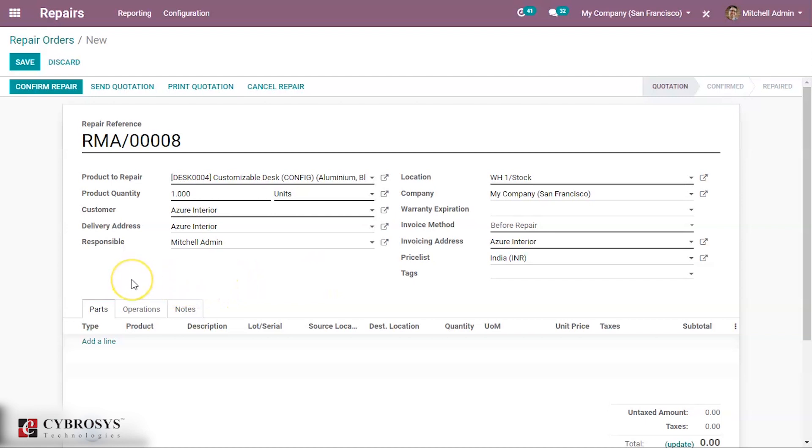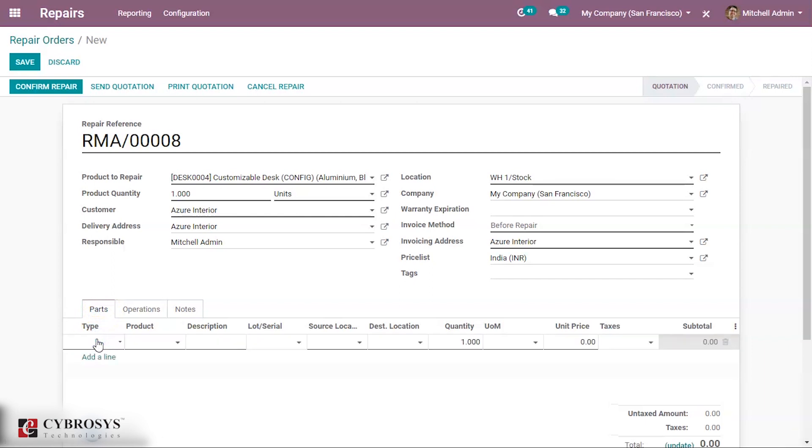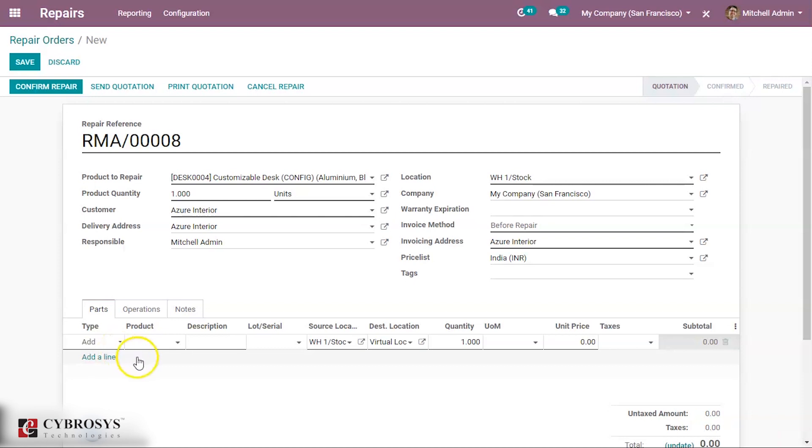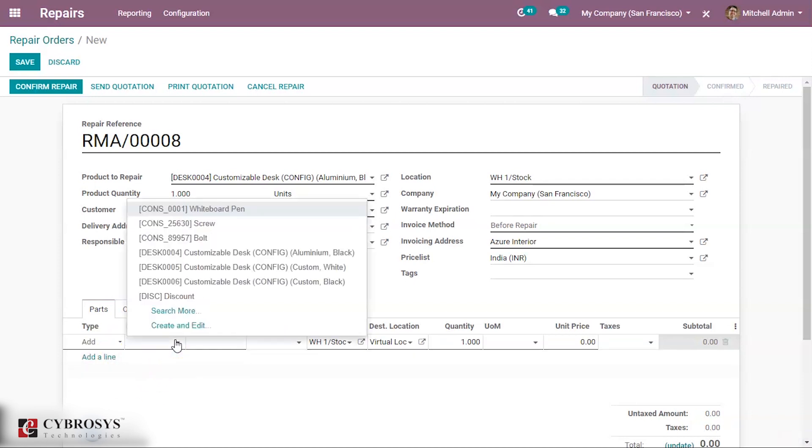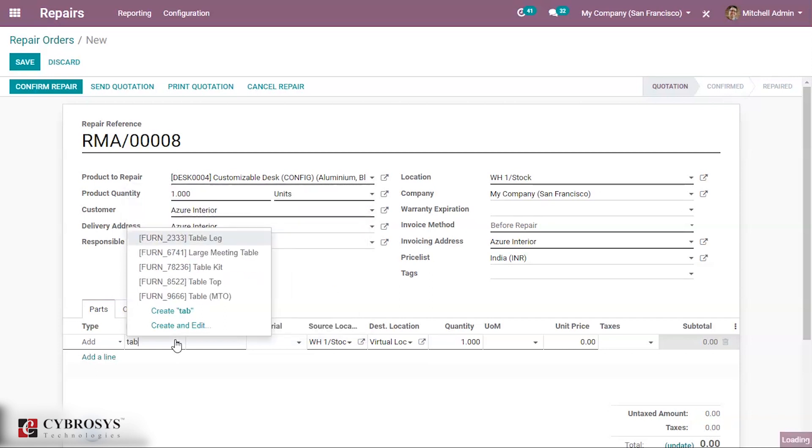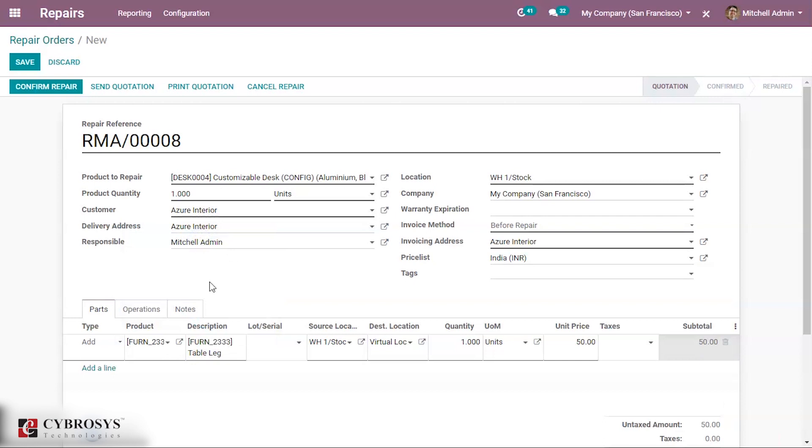Now we have a few tabs here. Under the tab of parts, clicking on add a line, we will get the type of repair. Is it add or remove? We shall add, and we are adding a product. Select table lock. This is the repair order we are creating.